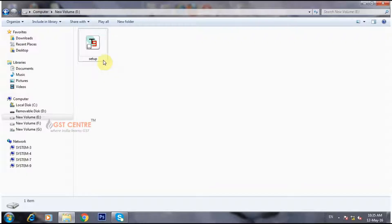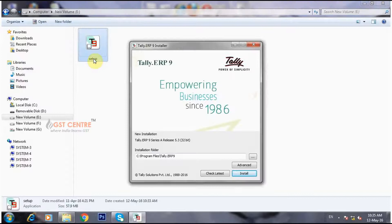For installing Tally ERP 9 from CD, click on the option Setup File. Now you can see the Tally ERP 9 installer box opens.